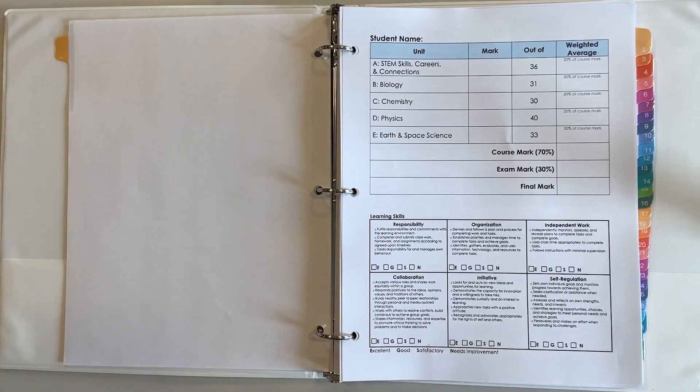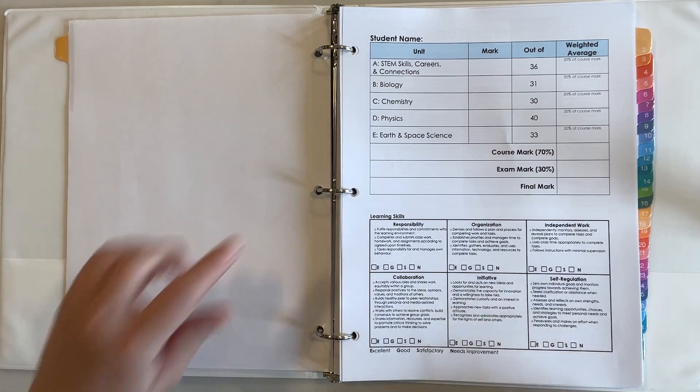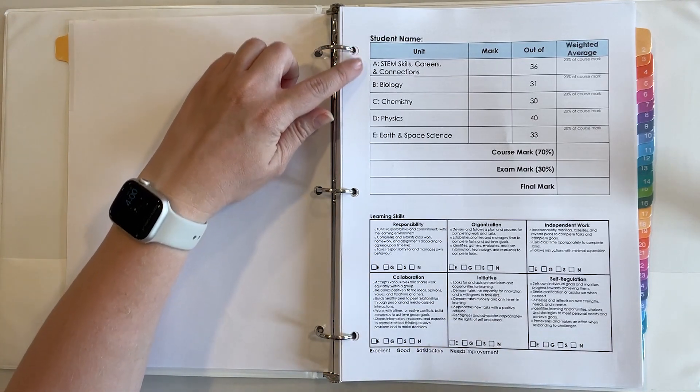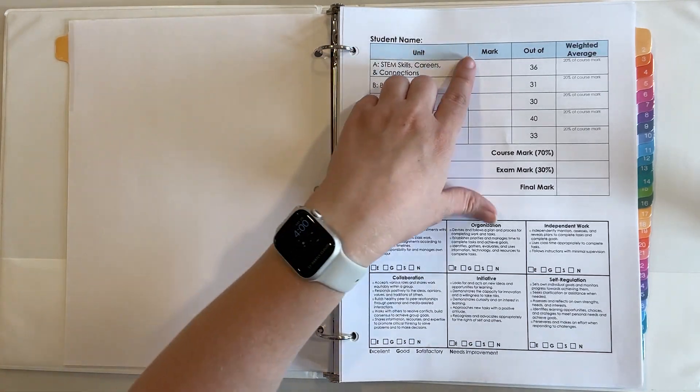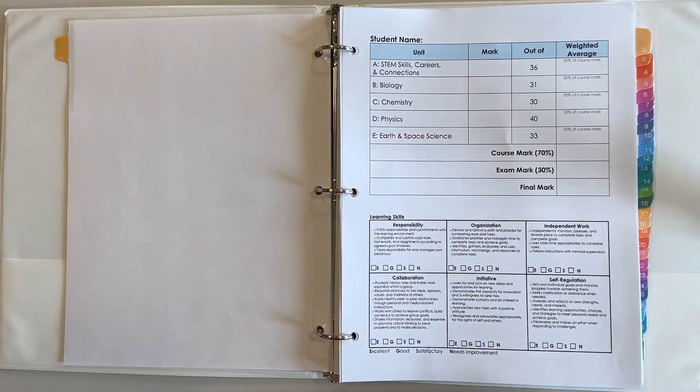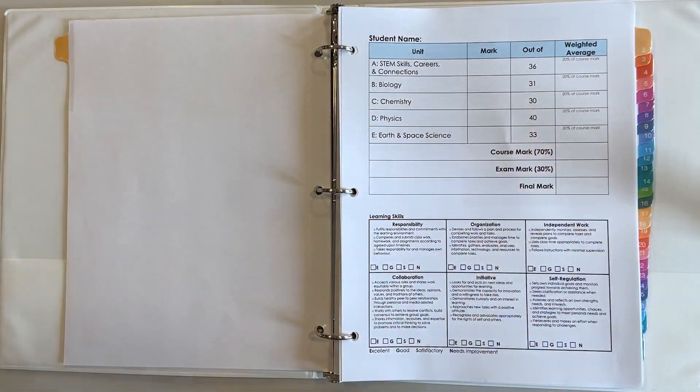The front here is a breakdown of the course as a whole so I have the five units listed and room for the mark for each unit and what each unit is out of.